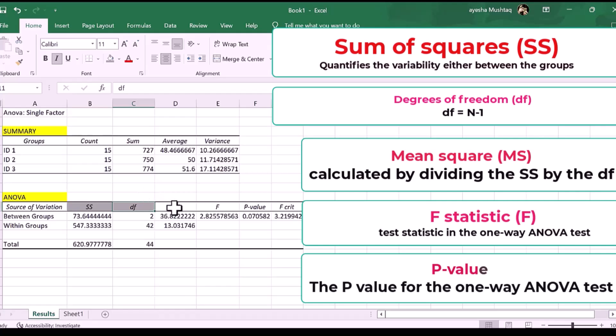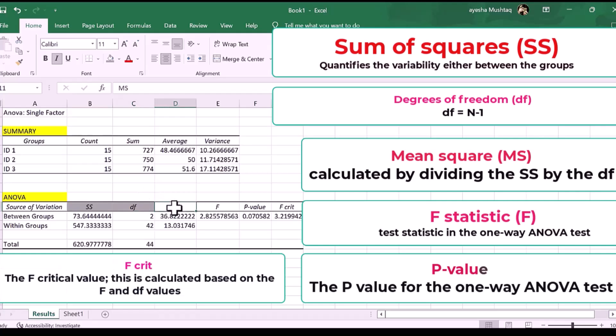Six, F crit. The F critical value. This is calculated based on the F and DF values.